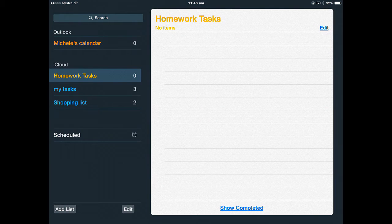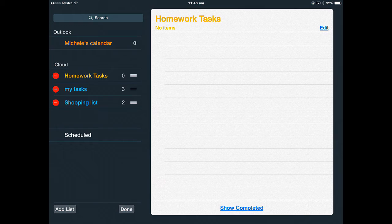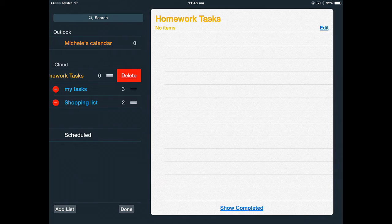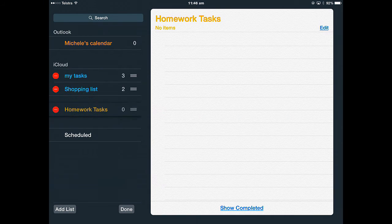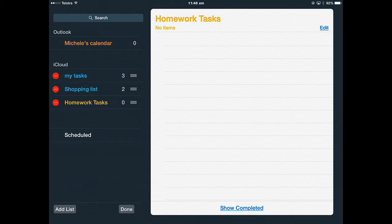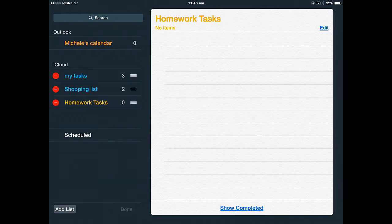If I tap edit over here, all I'm going to be able to do is delete by tapping the red circle. Let's tap away or reorder. You can't actually change the colour from the list once you've created them. Done.